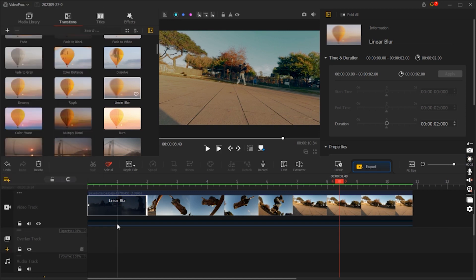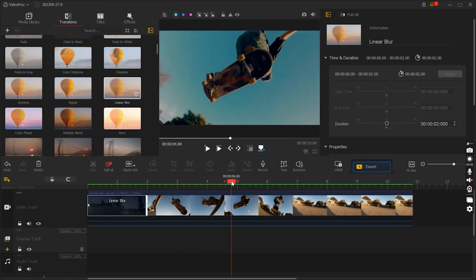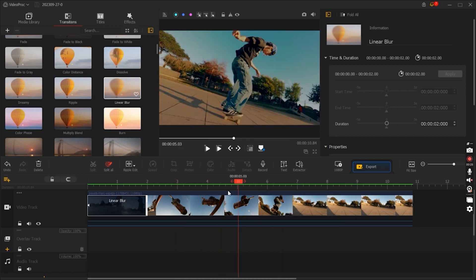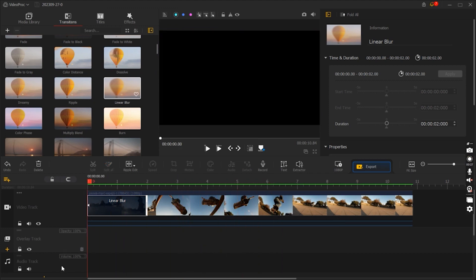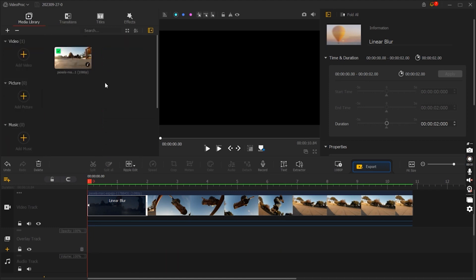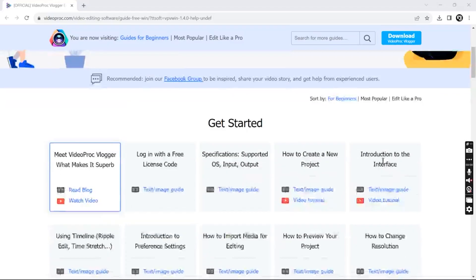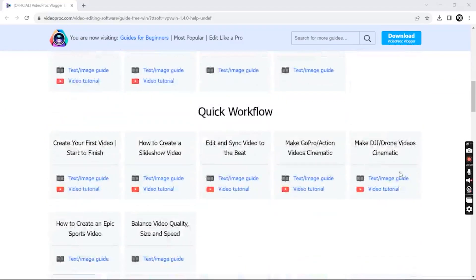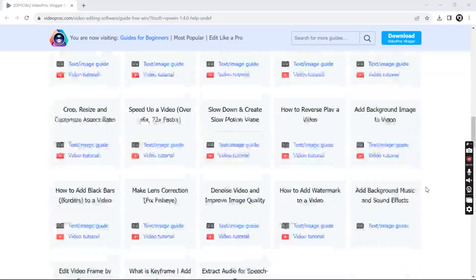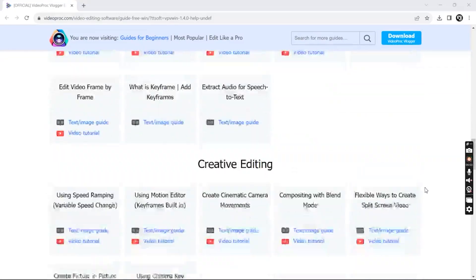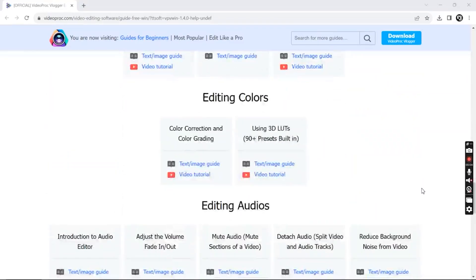It is compatible with both Windows and Mac OS, providing flexibility for users who may switch between different operating systems. Video Proc Vlogger provides technical support and resources to assist users with any questions or issues they may encounter during their video editing journey.